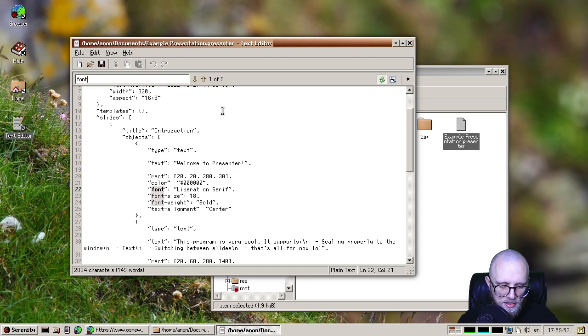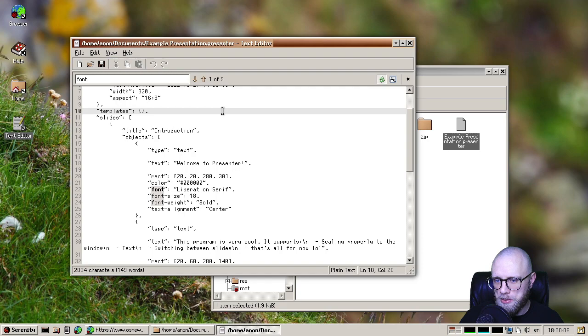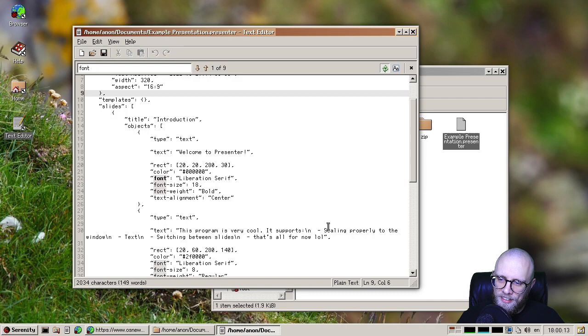And just the other day, thankyouverycool said, hey, wait a minute, why do we have this nice thing in HackStudio but not everywhere else? And then thankyouverycool generalized it into a LibGUI component that we can now use everywhere. So it just appears magically in any multi-line text editor, basically. So thank you again. Thank you, thankyouverycool. That is very cool.